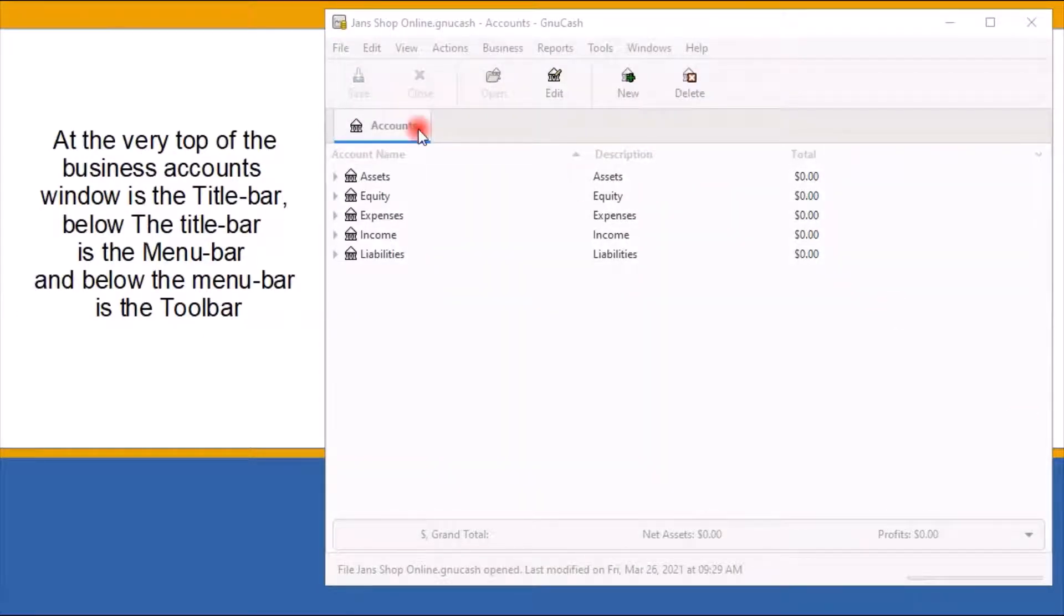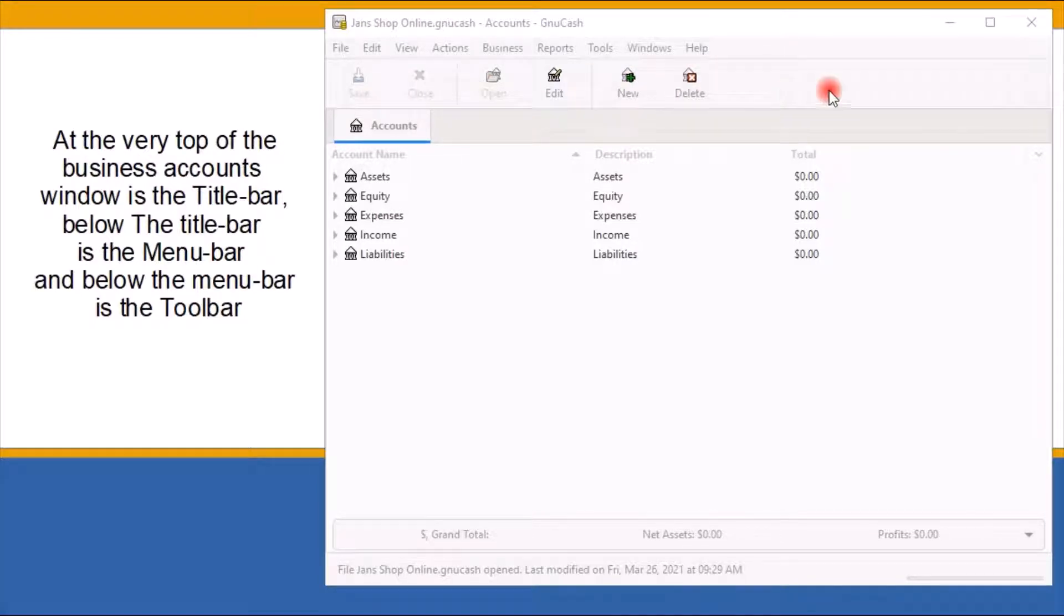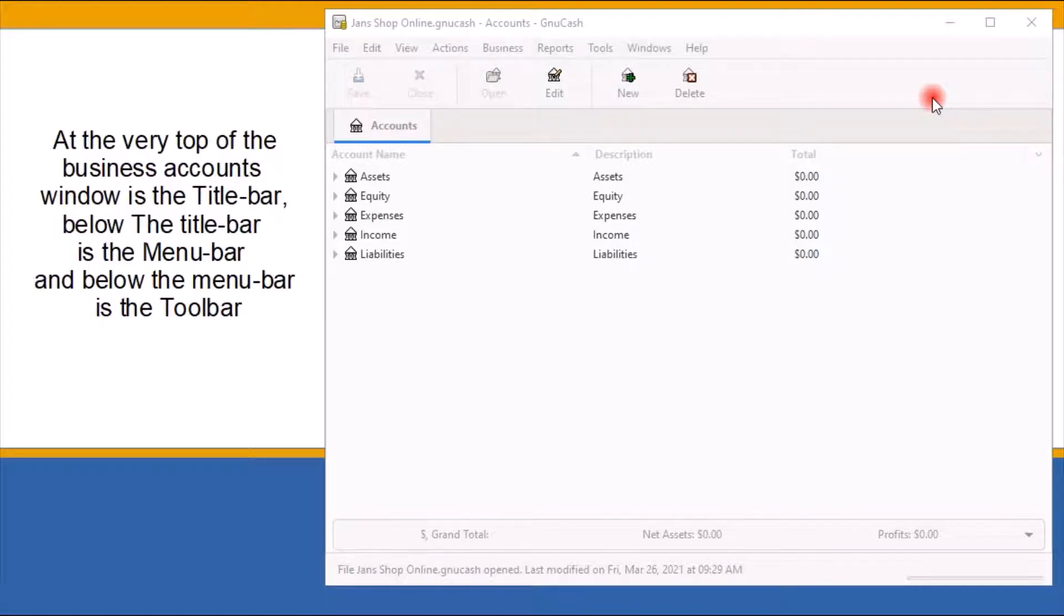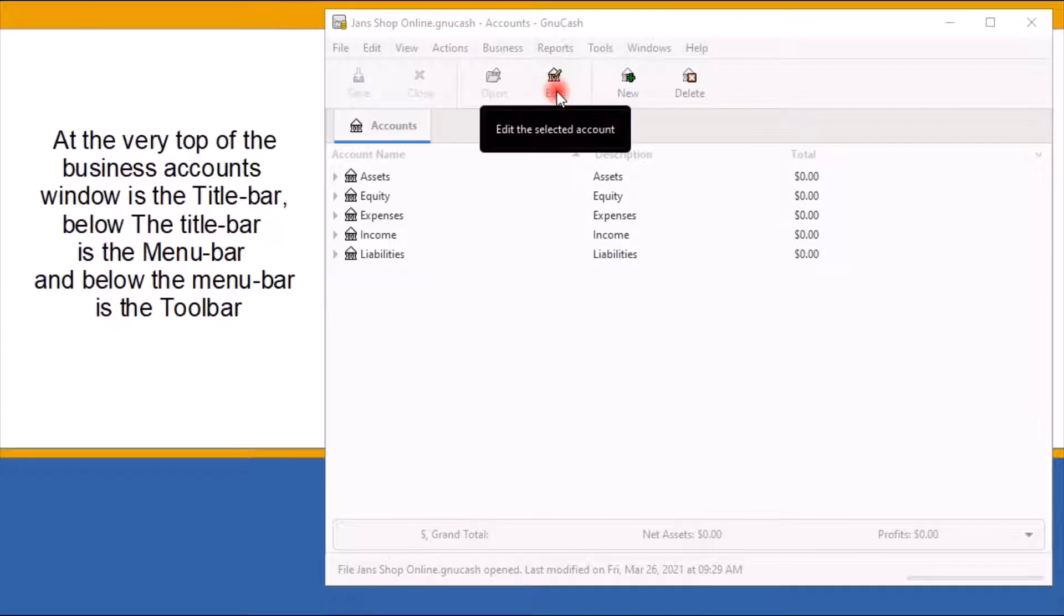Below the menu bar is the toolbar, which contains buttons for quick access to common functions. If you're not sure what a specific toolbar button does, move the mouse pointer over that toolbar button, and a description of the function will appear.